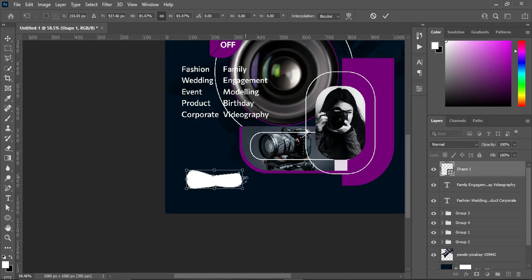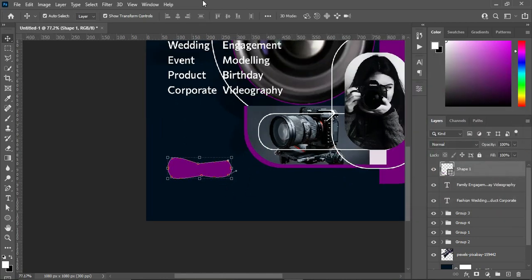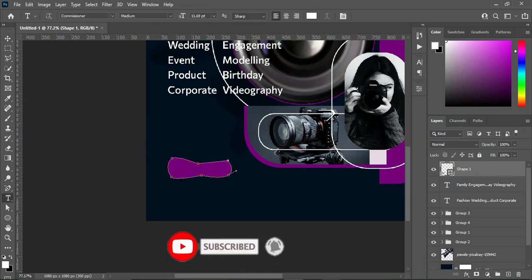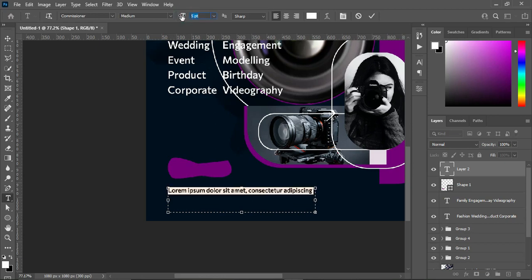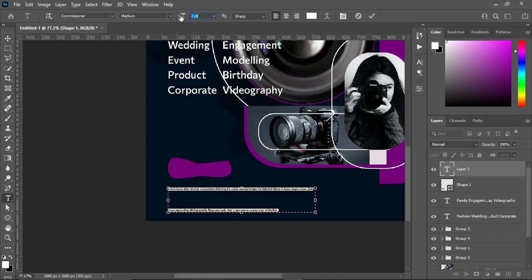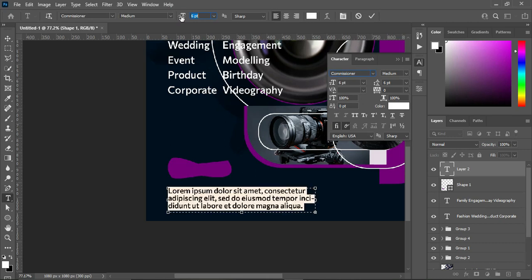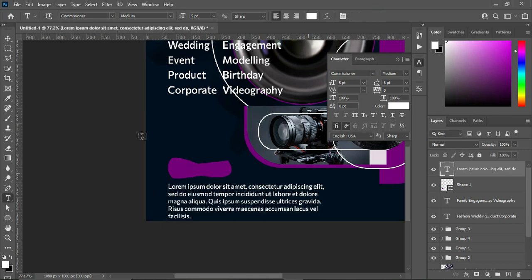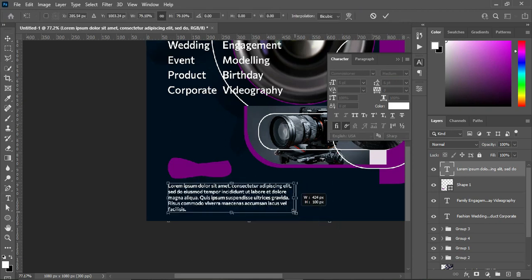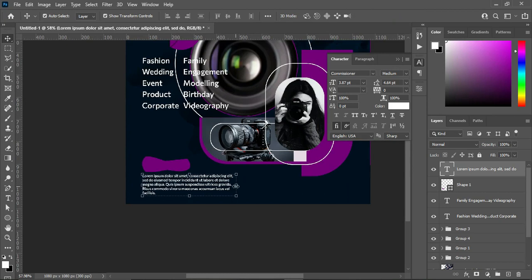Then reduce the size. Select this color over here. Then select your text tool and drag it. Reduce your font size, then reduce the spacing. Increase the font. I'll have something like this. Then reduce the size to get it the way you want it — something like this.